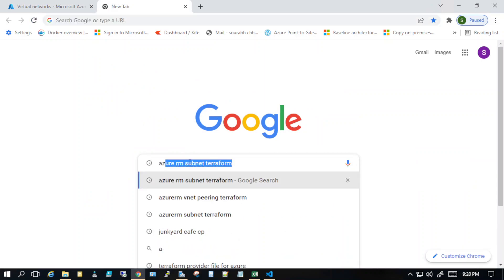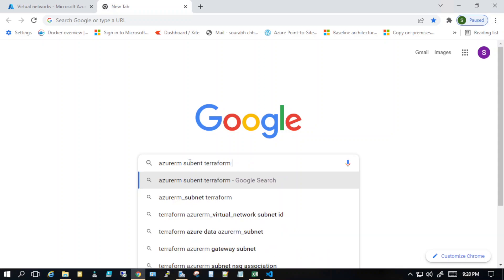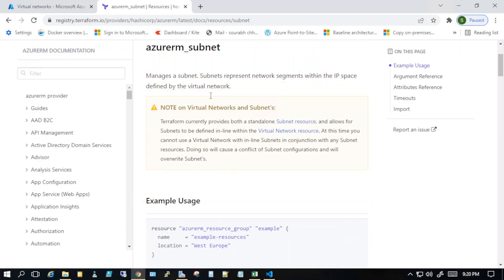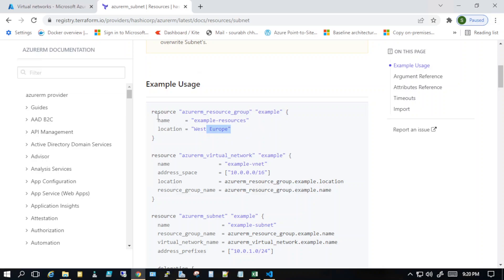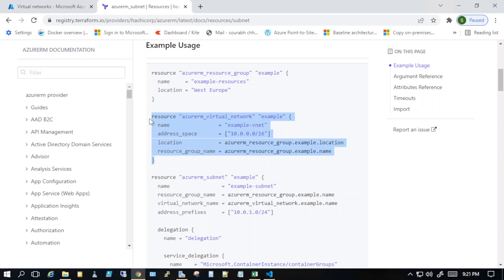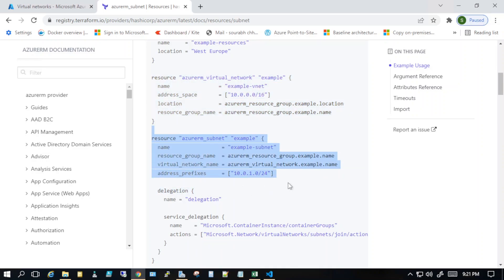On the Terraform registry under virtual network, we can see an example where it creates a resource group and then the whole virtual network. In the previous video the subnet was part of that code, but in this video we are creating a separate resource for the subnet. That way, if you want to change anything within one subnet, you just go into that particular resource, change it, and you're not touching any other subnet.